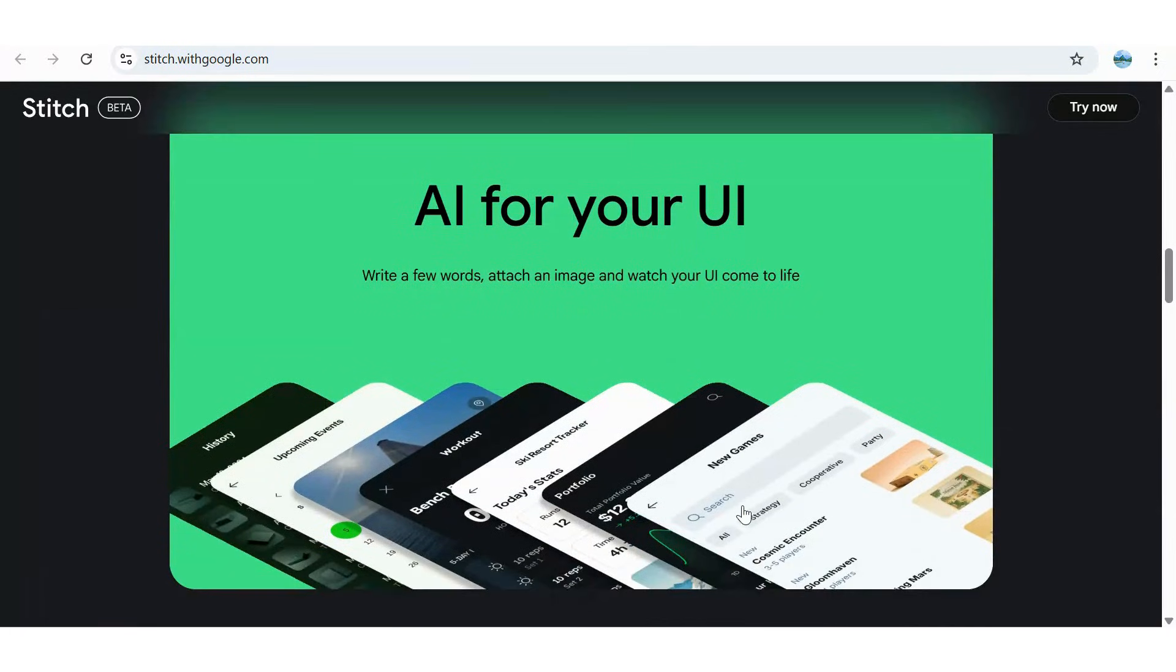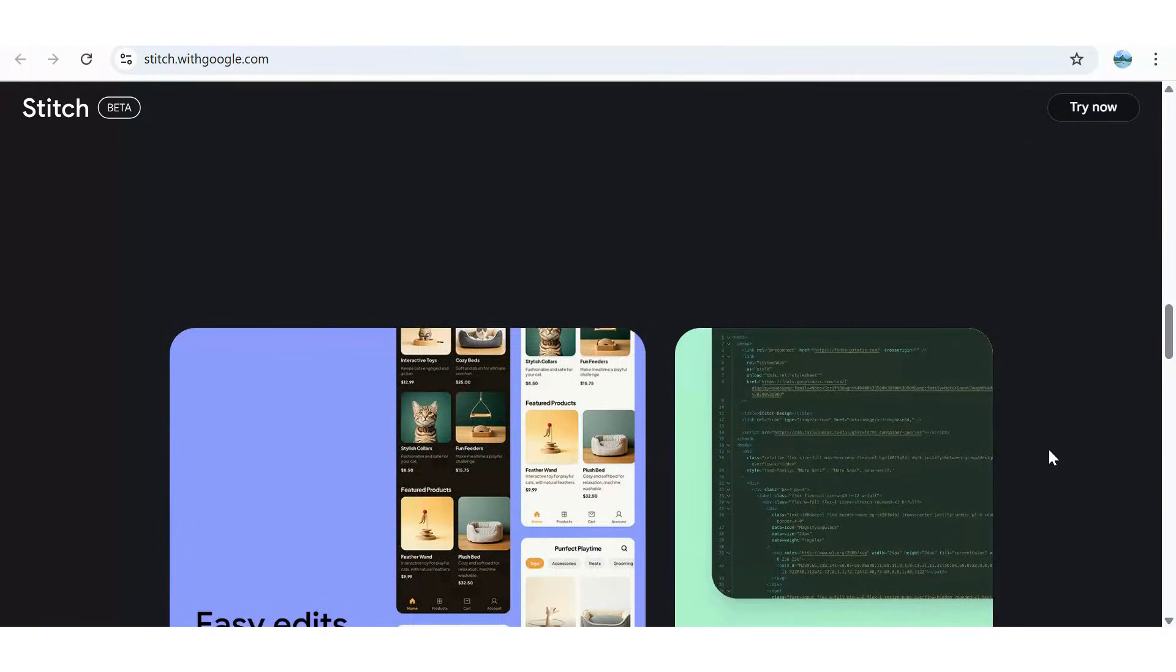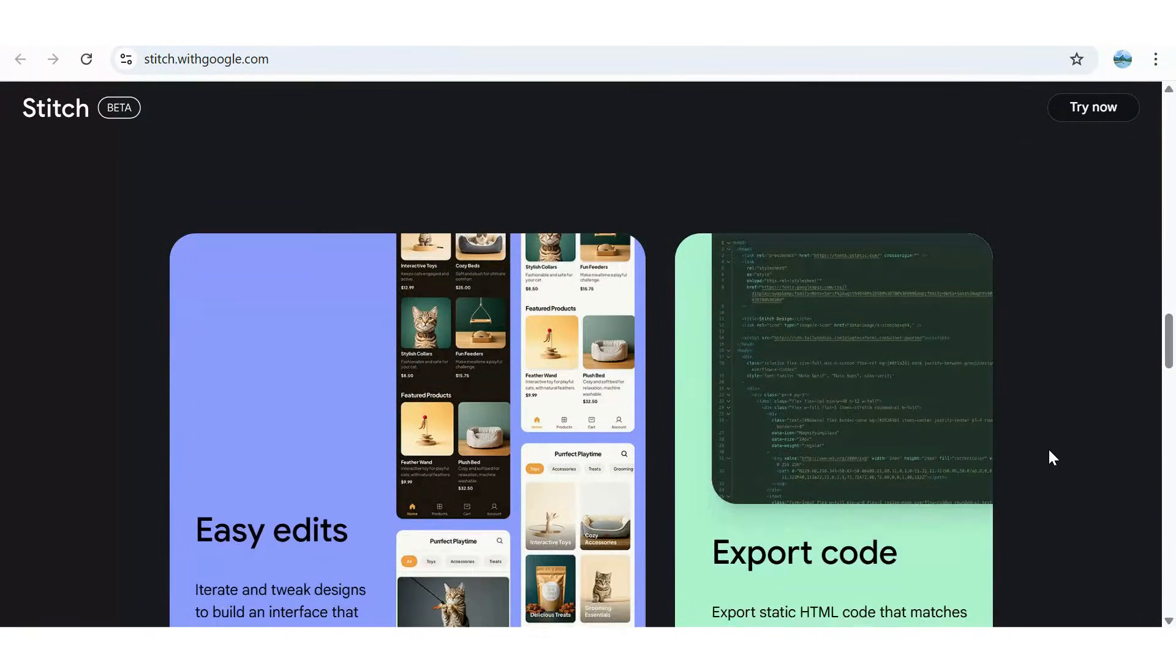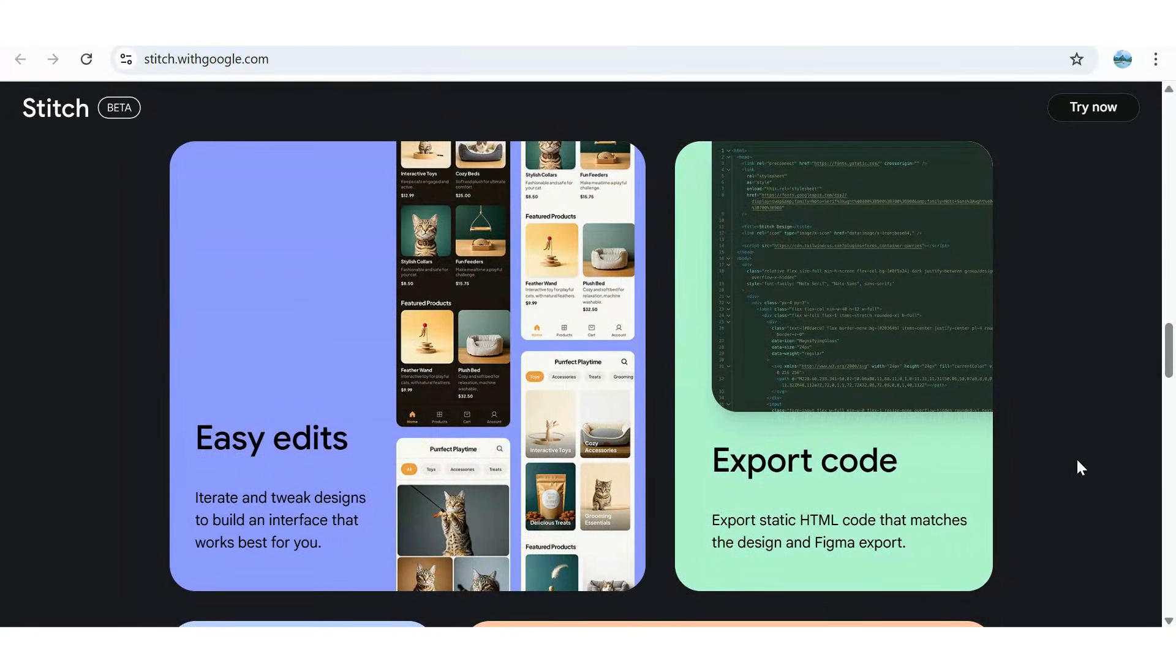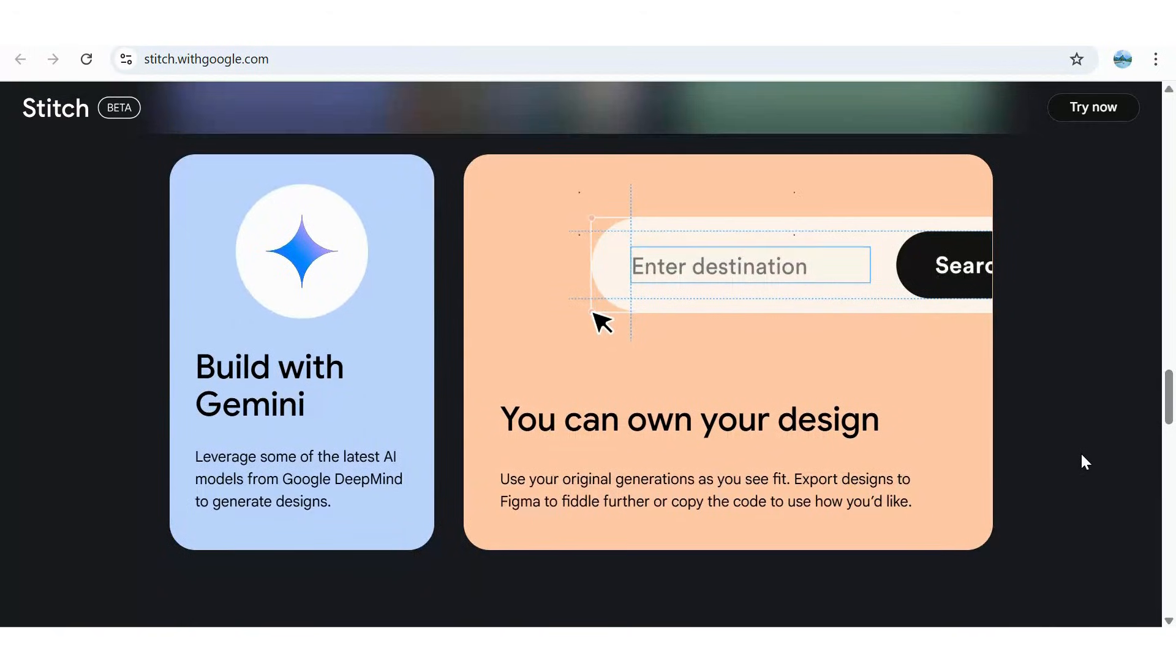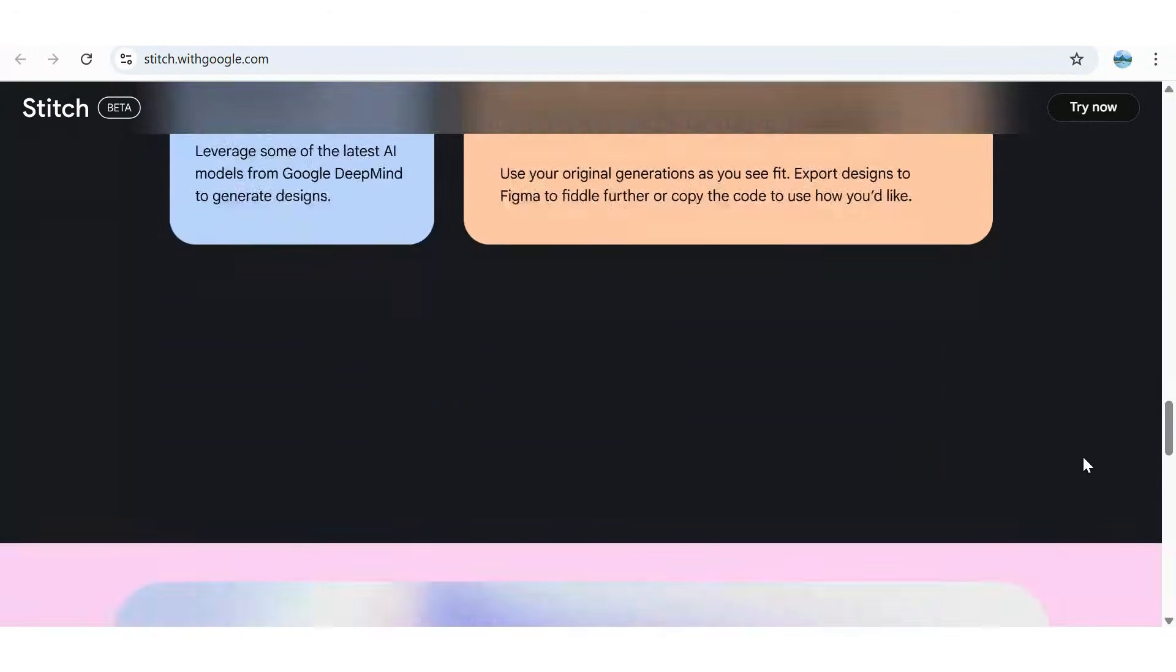You can refine the design, export clean static HTML, or send it directly into Figma for further collaboration. Powered by Google DeepMind's latest AI models, Stitch helps you own your new design faster, easier, and at zero cost.